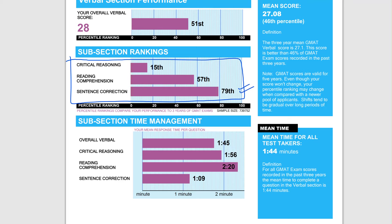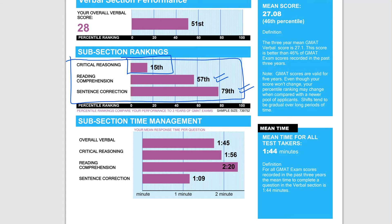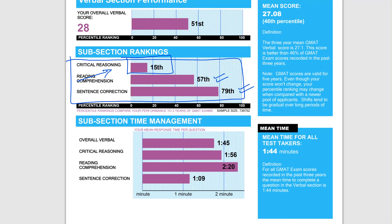You see sentence correction around the 80th percentile, reading comprehension around the 60th percentile, but really, really poor in critical reasoning. When I look at your EGMAT course, out of the three, critical reasoning was where you were the weakest and you didn't revise the course for upwards of three months.